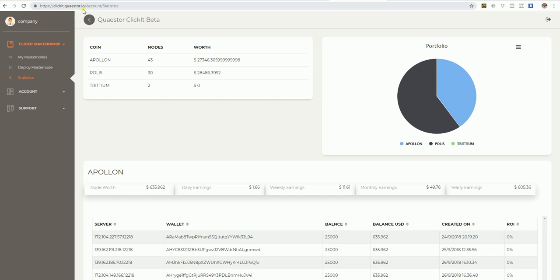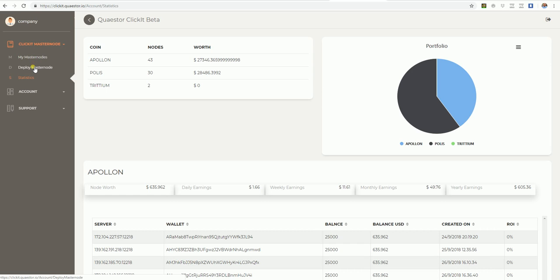You can log in with the username and password you're using for Questa.io. You have the Questa ClickIt masternode, my masternodes, deploy masternodes, and some statistics. We're here on the statistics tab, just to show you shortly.